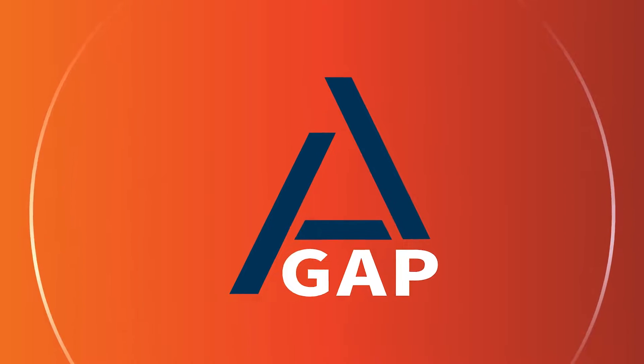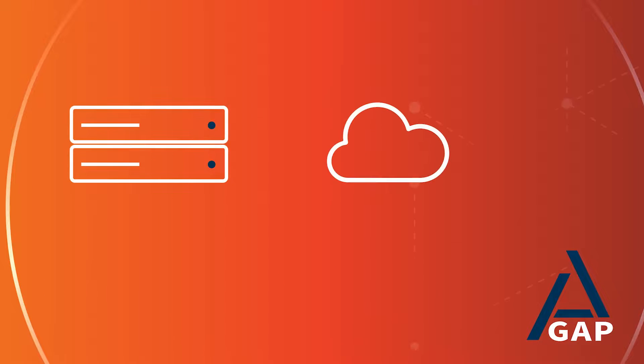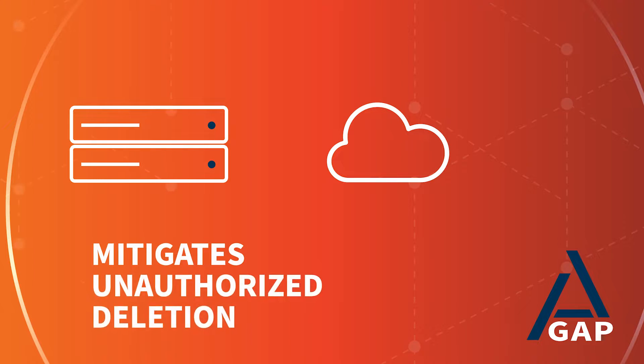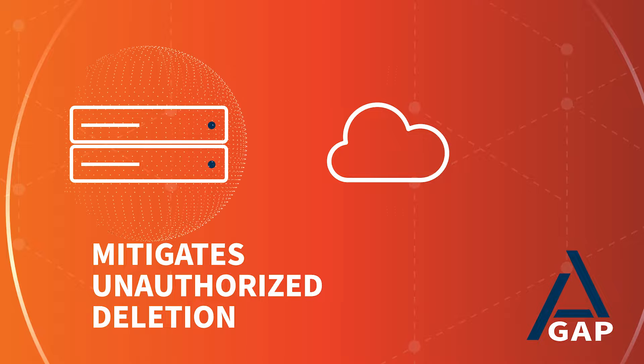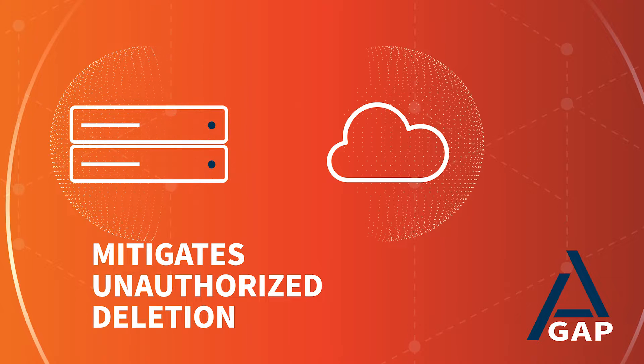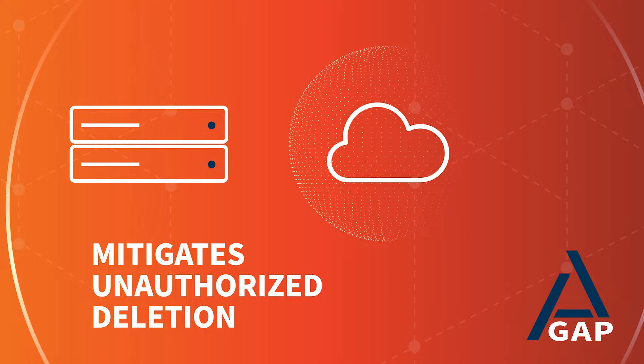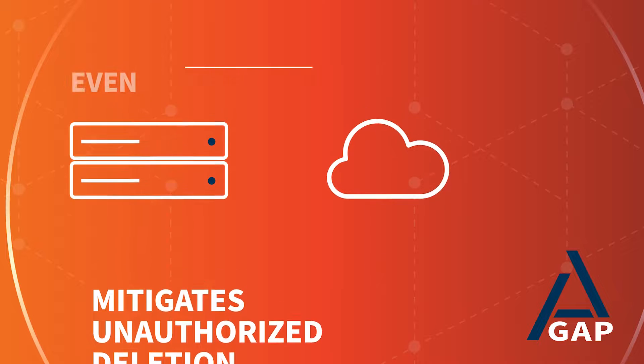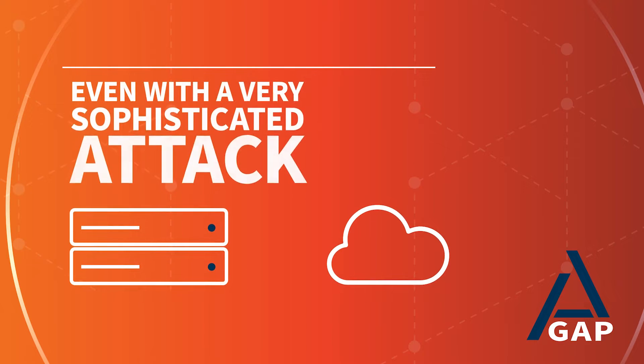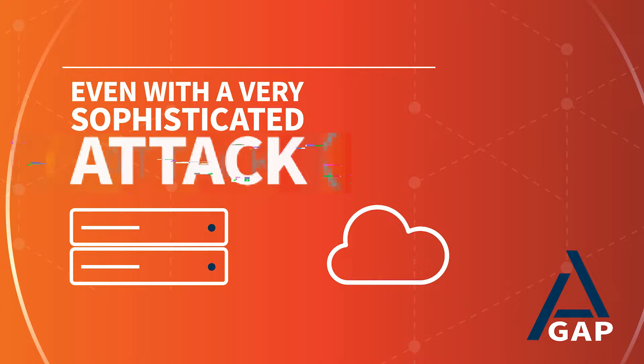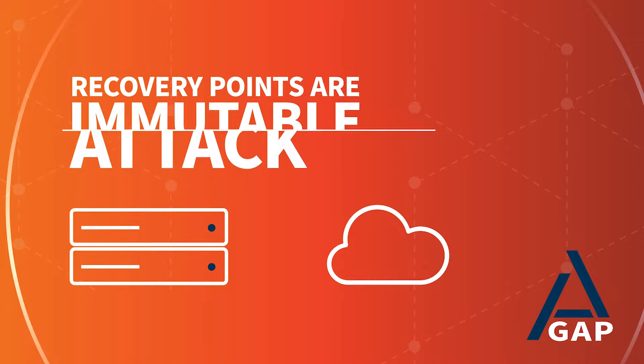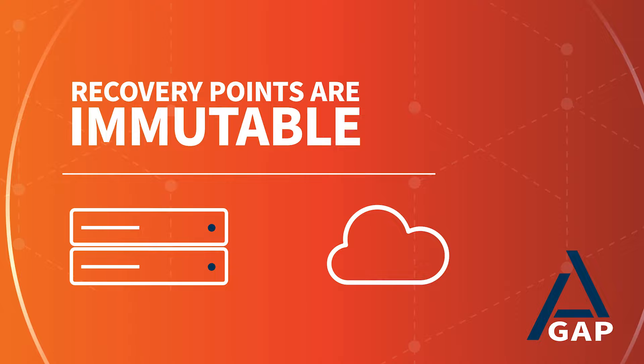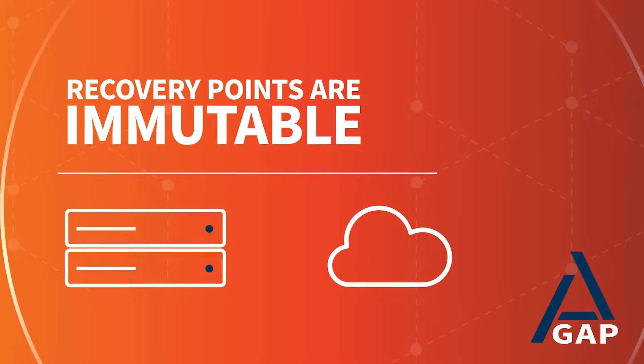Axiant AirGap technology, both on the appliance and in the cloud, mitigates unauthorized deletion of backups by holding them in a safety archive for weeks before they can be deleted. So even with a very sophisticated ransomware attack, the Axiant recovery points are immutable.